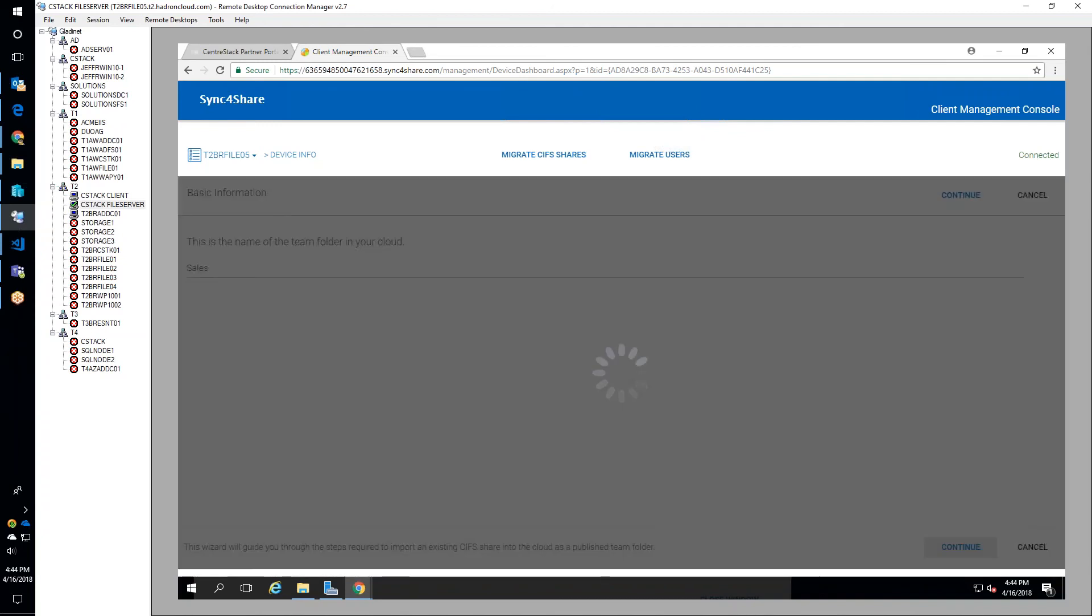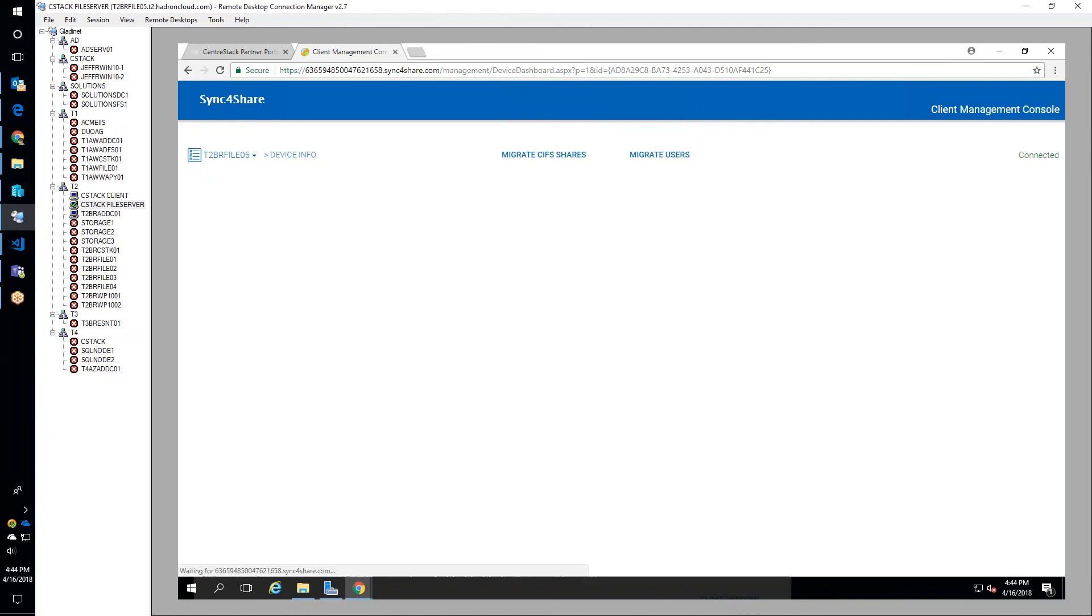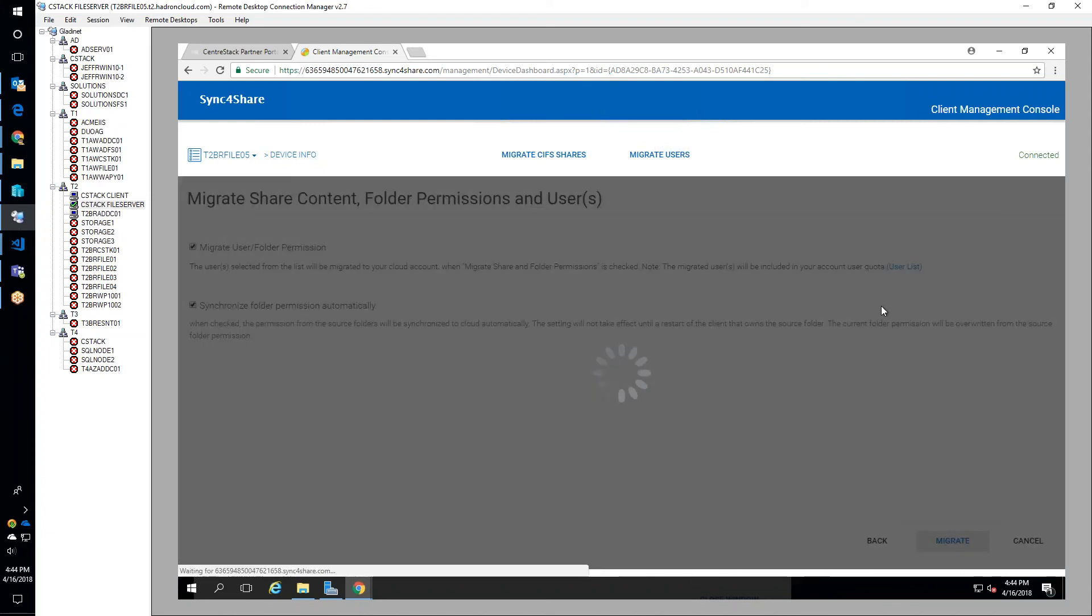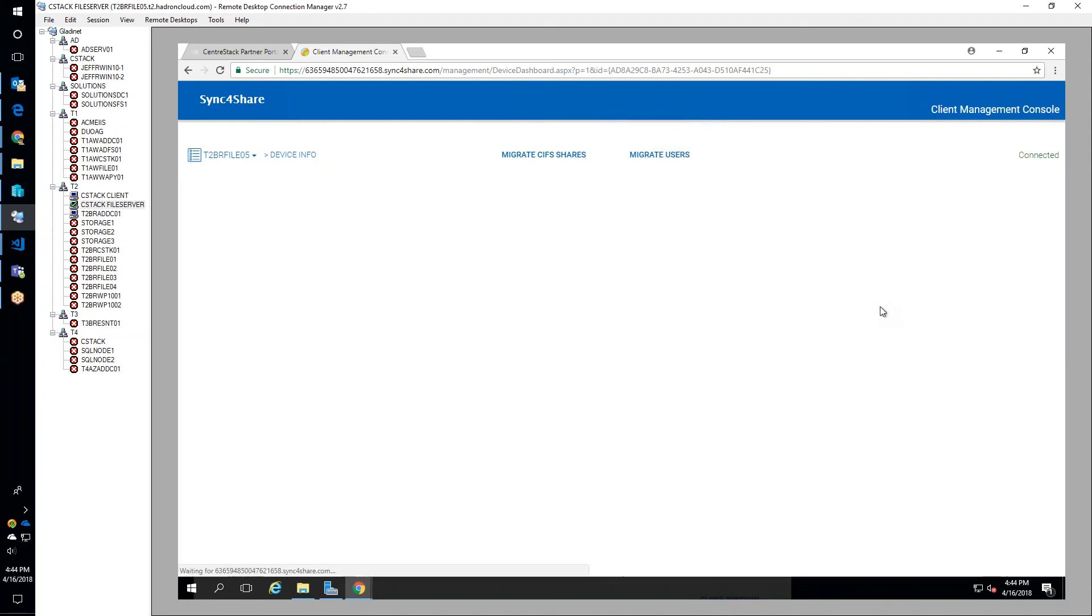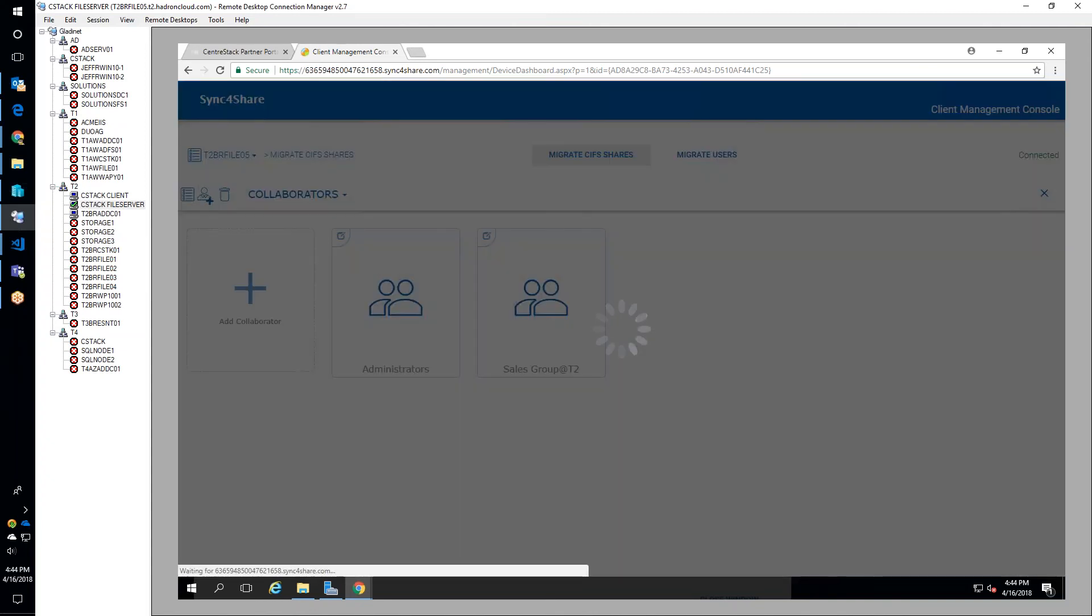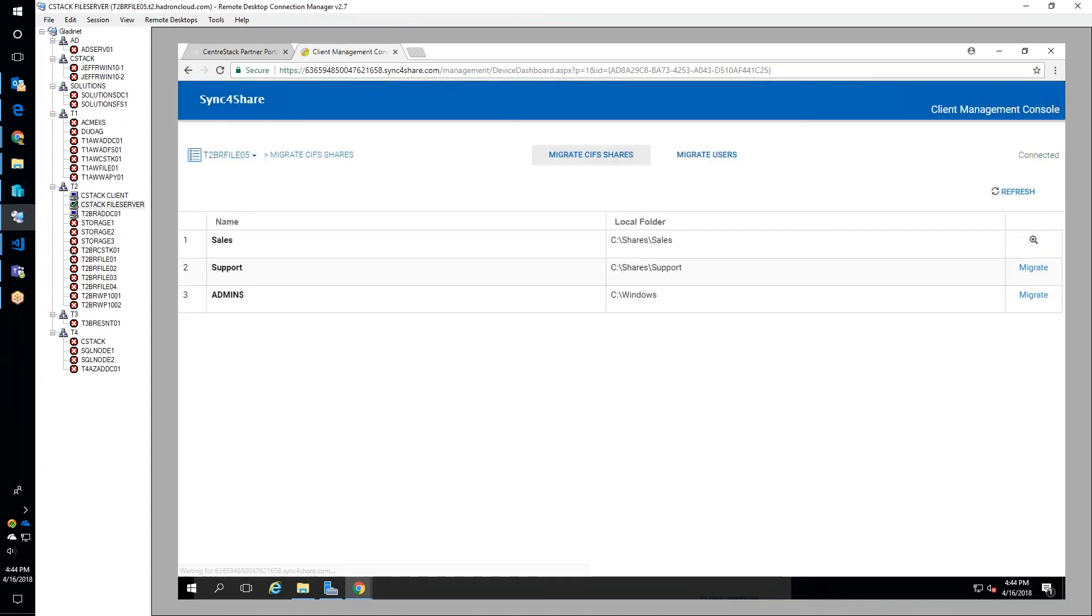Jeffrey begins migrating the sales folder. The system migrates all the permissions and synchronizes them automatically.